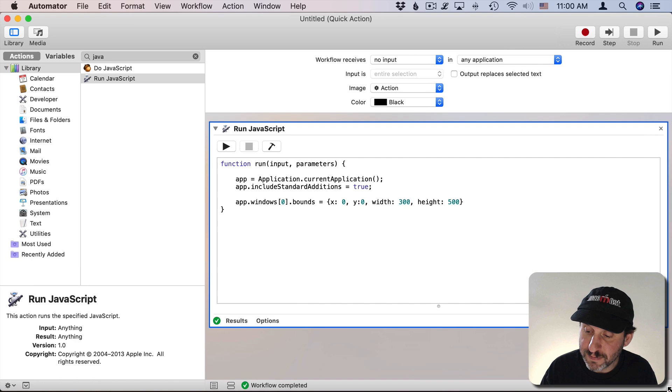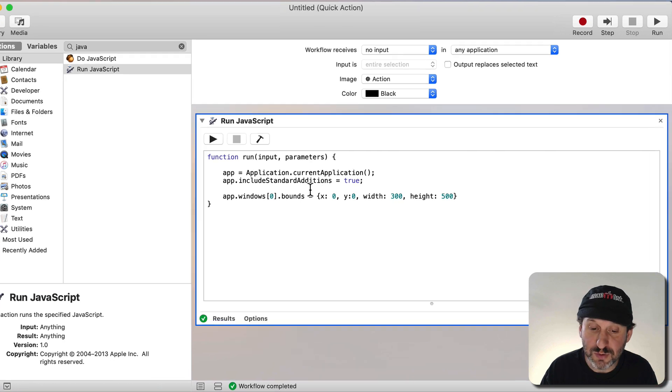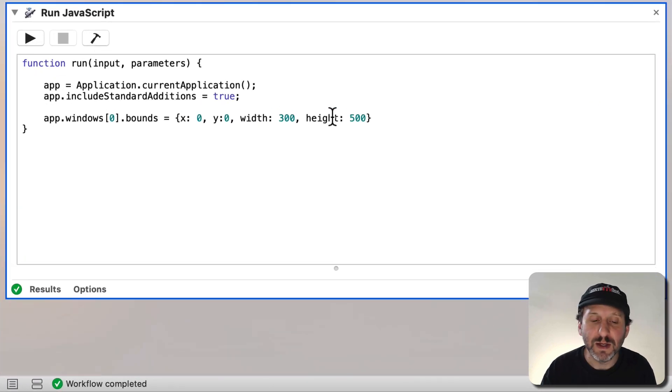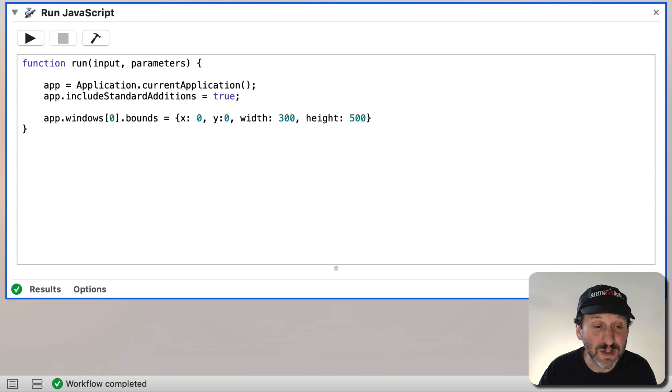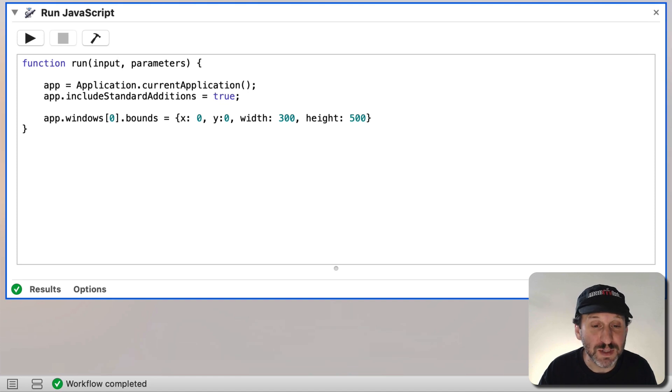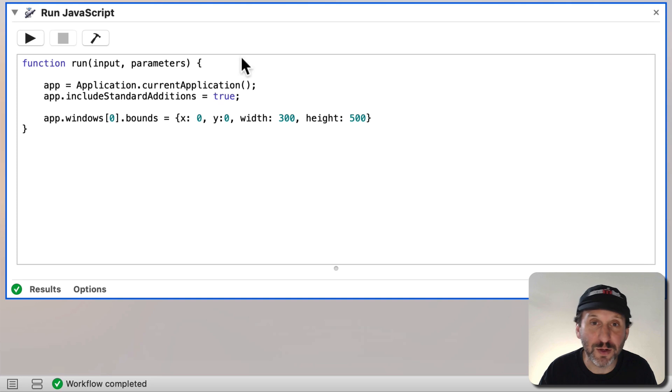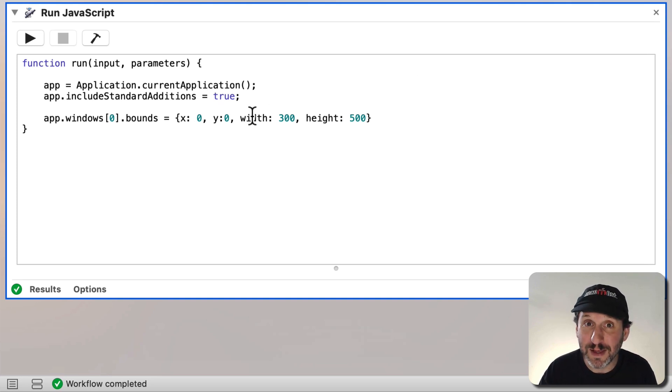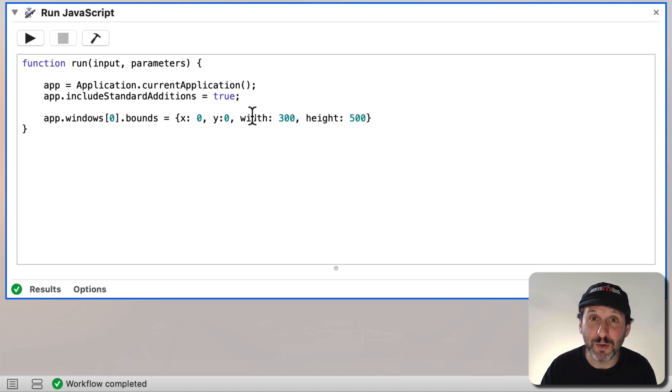Now what's interesting here is you can just change these numbers to whatever you want and you can be done. You can create a variety of different Automator scripts that can set things to the top left corner, the top right corner, the left third, the right two thirds, whatever you need. But let's get a little more complex and make a script that's more versatile.